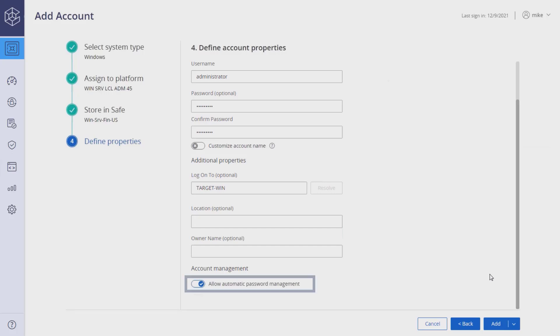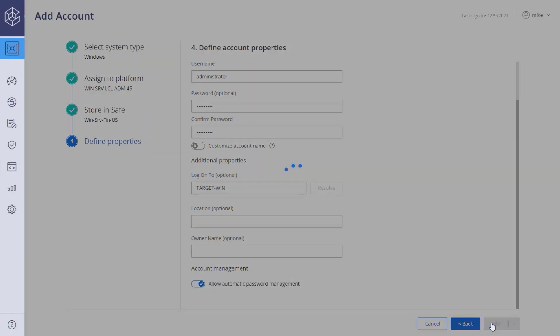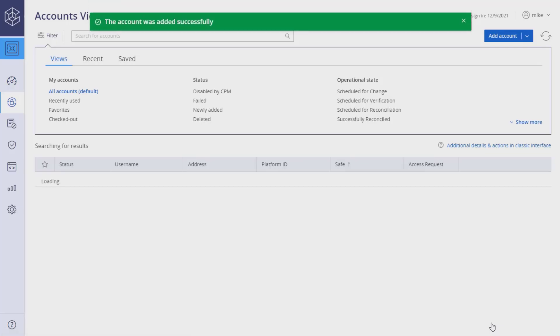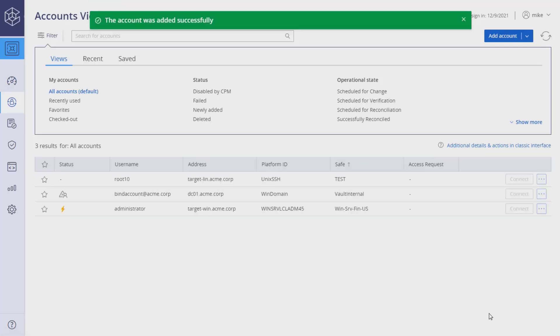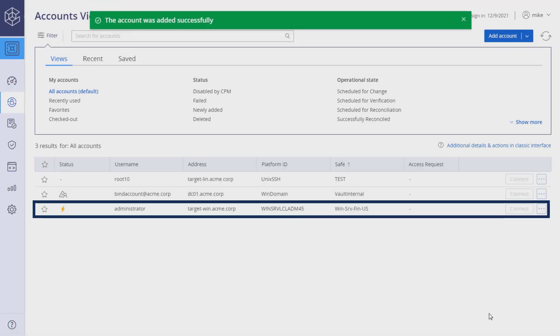Select this option if you wish to allow automatic password management. Click the Add button to add the account. Your account is added to the list.